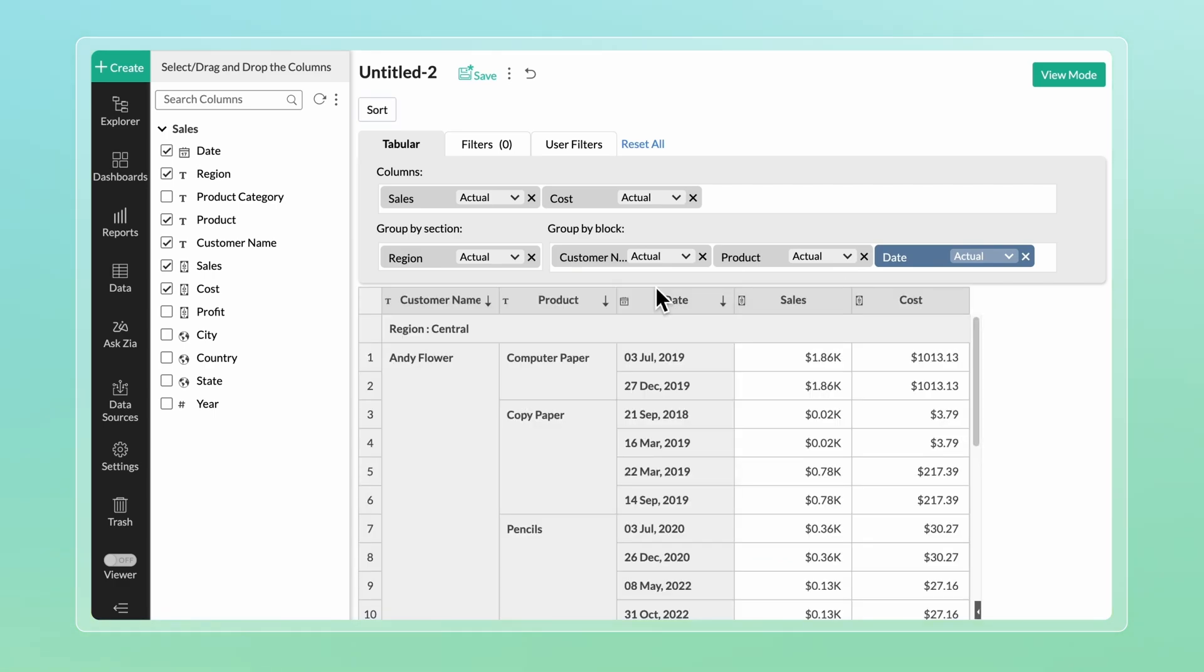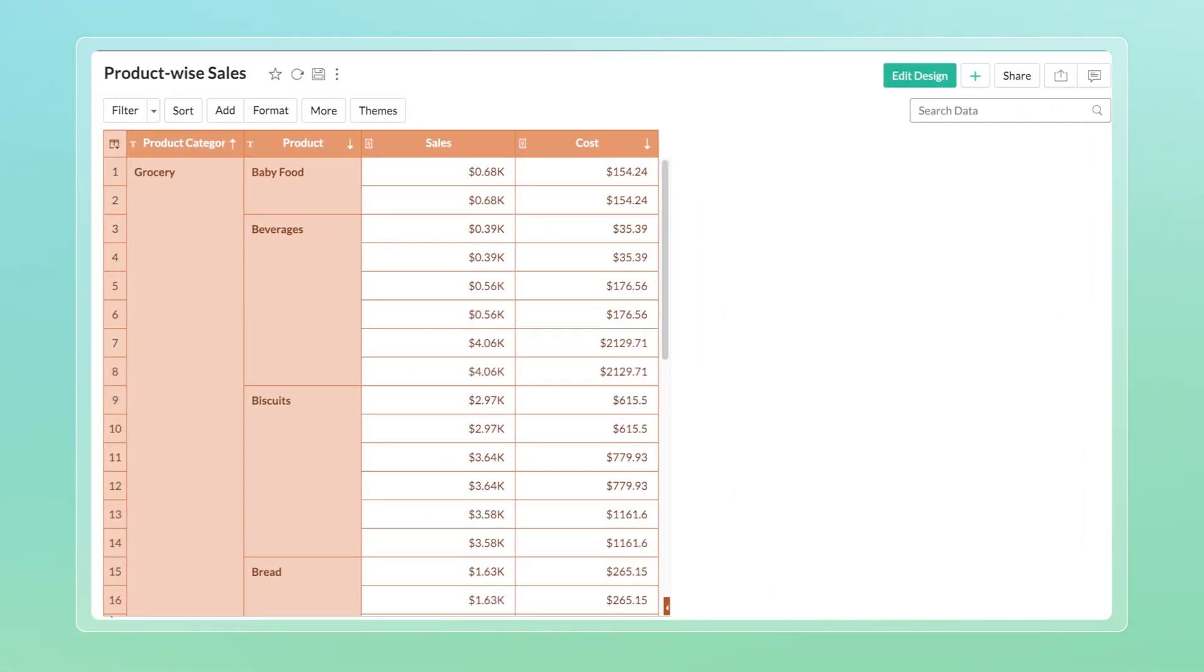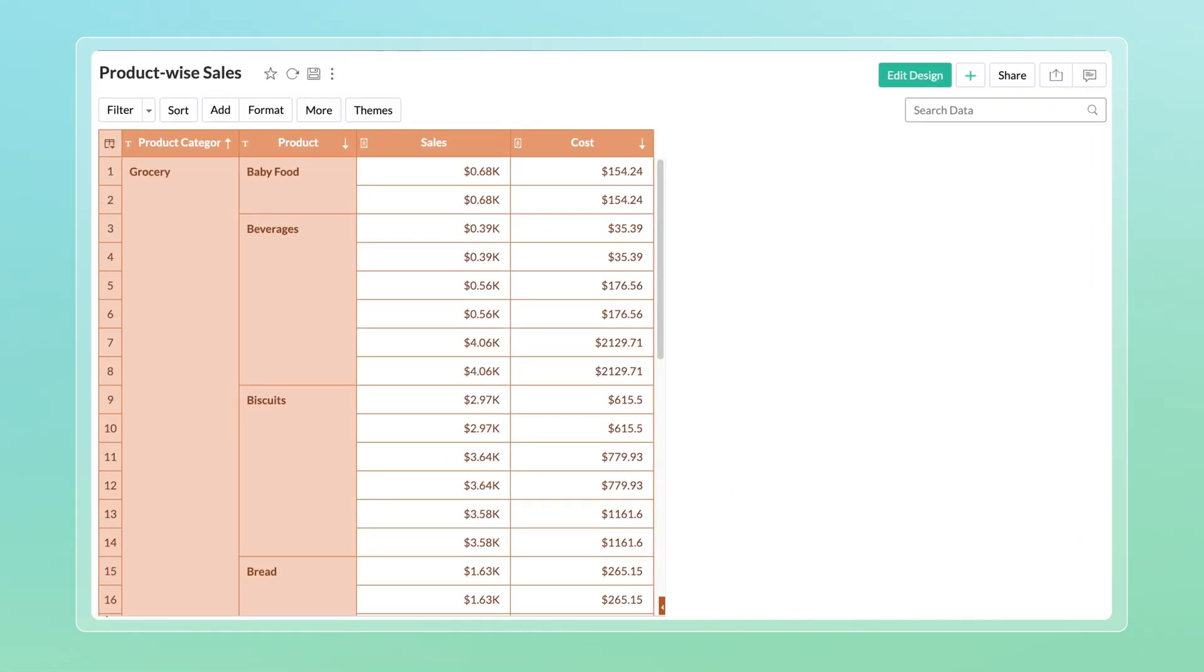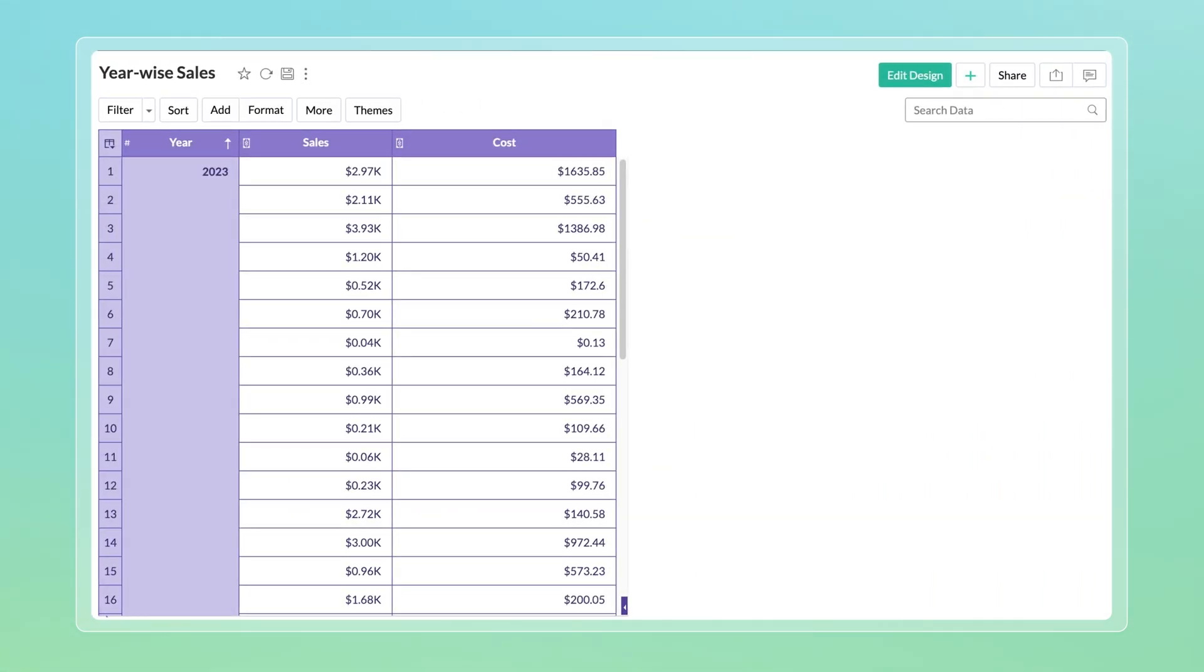This gives a simple table analyzing region-wise sales across different products. You can create similar tables to gain effective insights like product-wise sales, year-wise sales, etc.